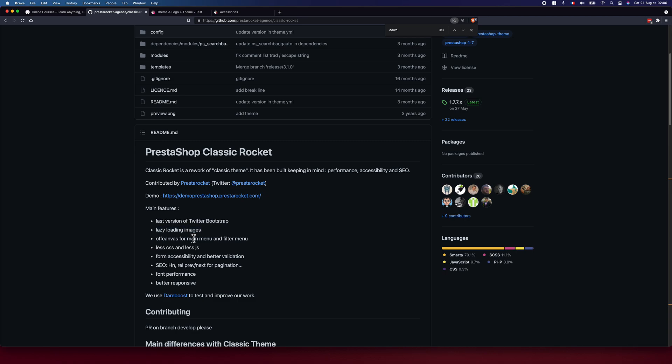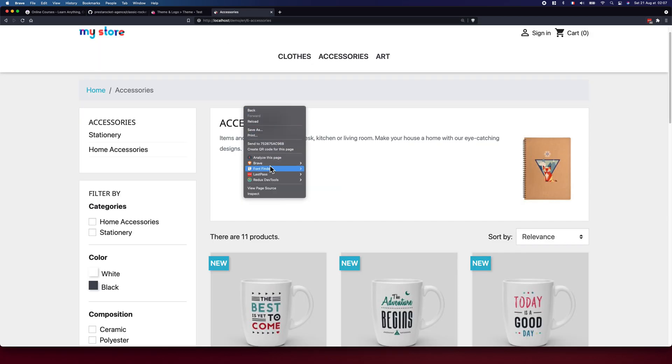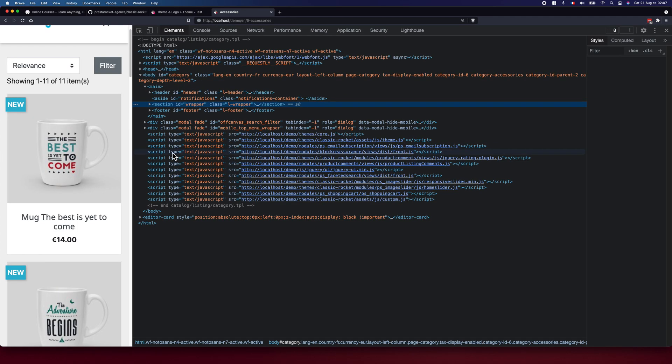Also, we have off canvas of full main menu and filter. I don't know what does that even mean. Less CSS, less JavaScript. Well, cannot really tell. Form accessibility and better validation. Okay. SEO, HN rail, prev, next for pagination, font performance, better responsive. Better responsive, let's check it out.